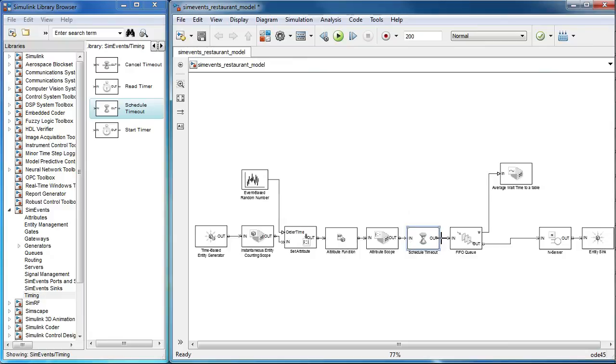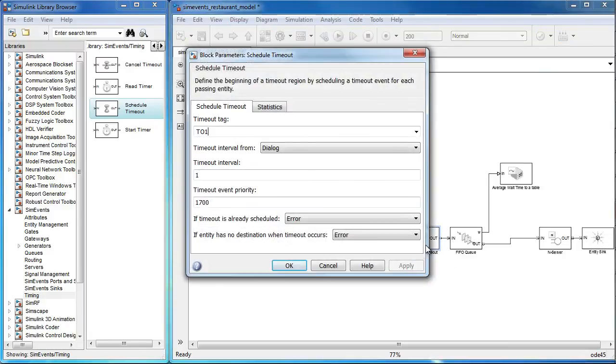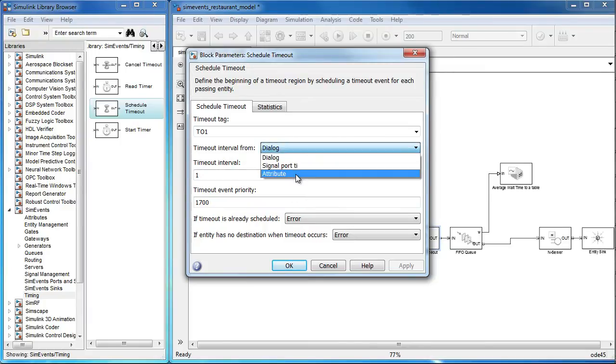In the block parameters, we can set the timeout interval from field to be an attribute and select the attribute patients.